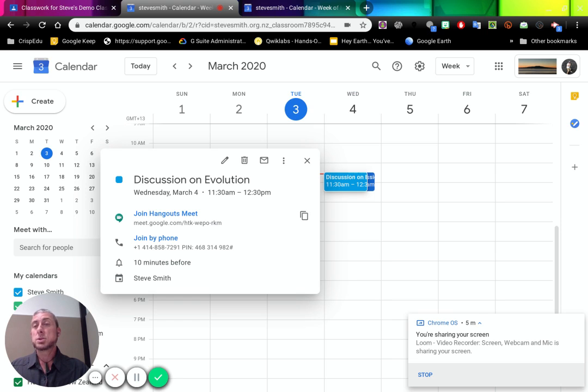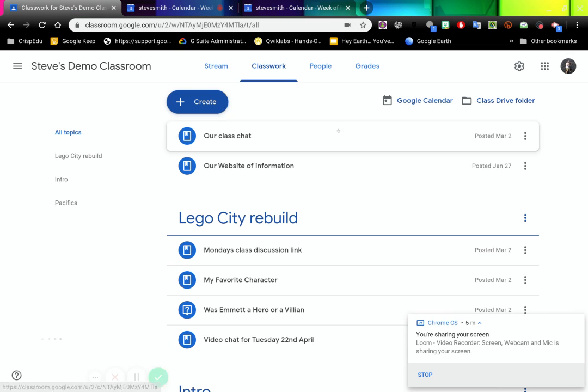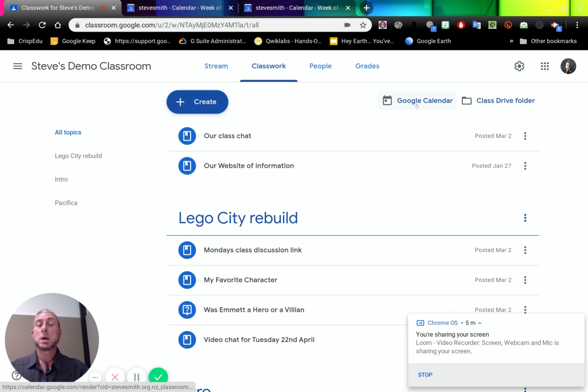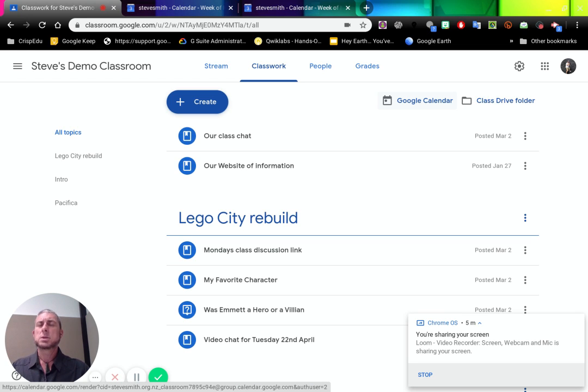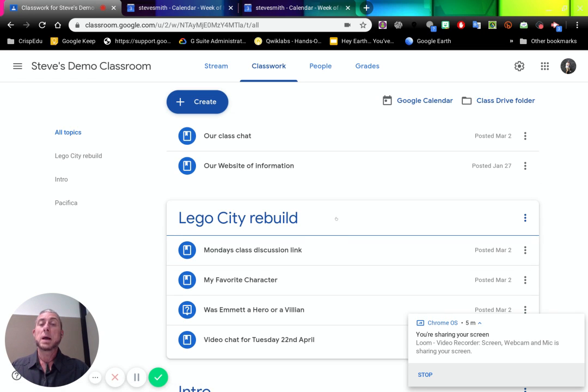So we can jump into our calendar from our classroom. Whenever you add things to a classroom calendar, it will appear on here on the Google Calendar for that classroom. So a couple of ways you can add a video chat. You can do it via the calendar or you can do it via a link in here.